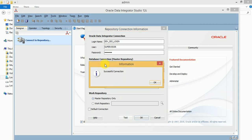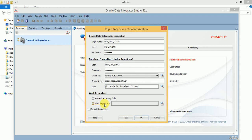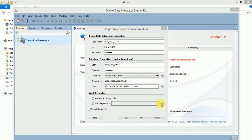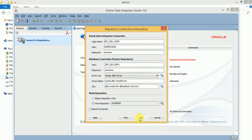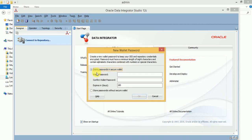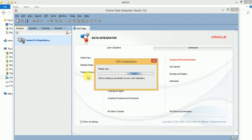Now here you can see a successful connection. If you want to select the work repository, you can select it here — click on Browse. This is your work repository — click on OK. If you want to store the wallet password, you can store it; without wallet you can also store this. Then click on OK. It is now connecting to both the master and work repositories.